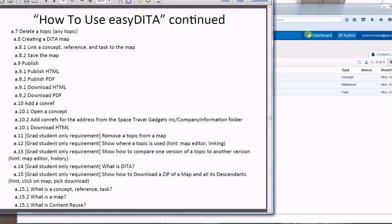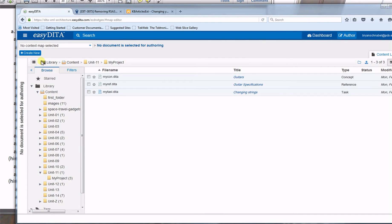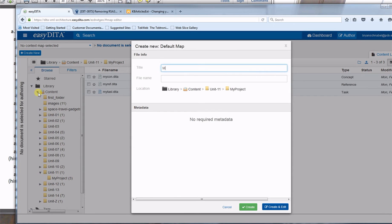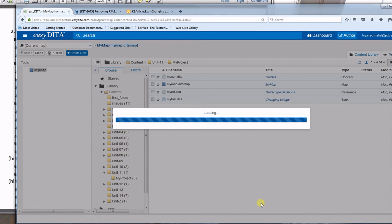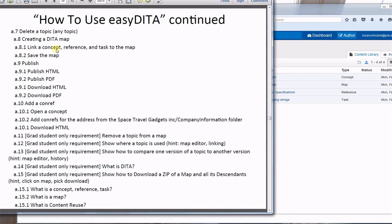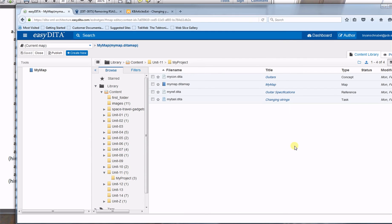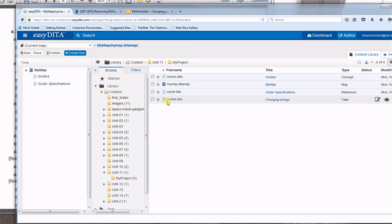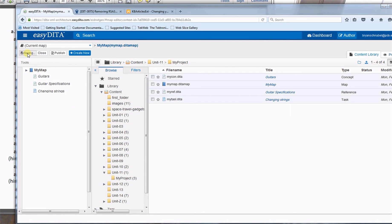Now I'll create a data map. I'll go to Create New > Default Map, call it 'my map,' and click create and edit — that puts the map in the right-hand pane. Then I'll link a concept, reference, and task to the map by dragging each one over and clicking insert for each. I'll save the map.